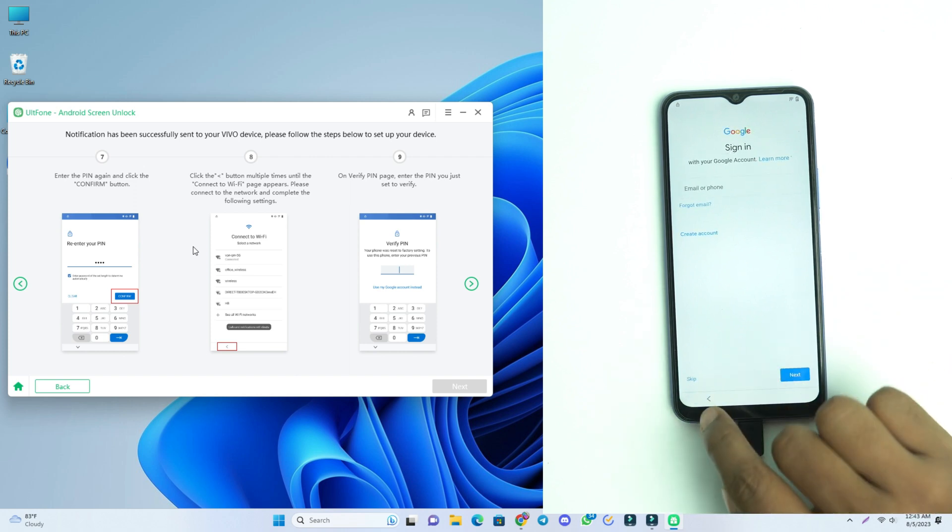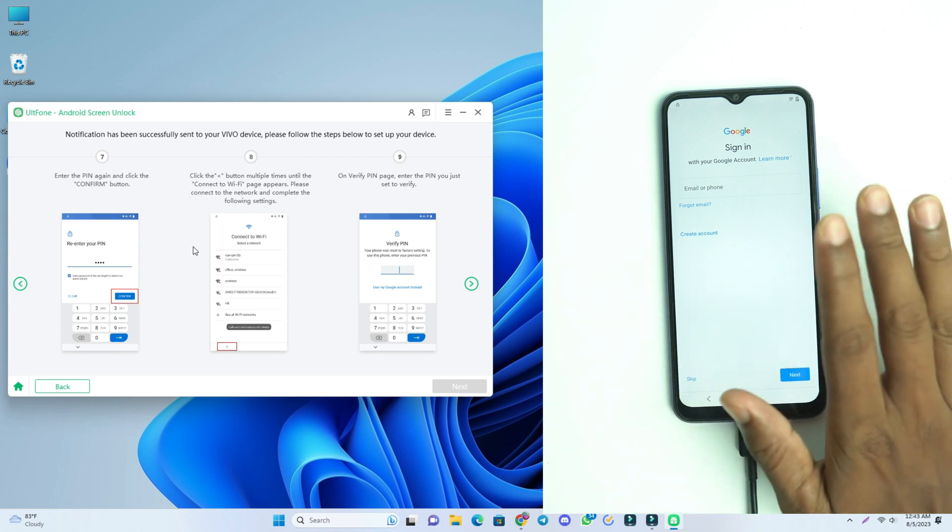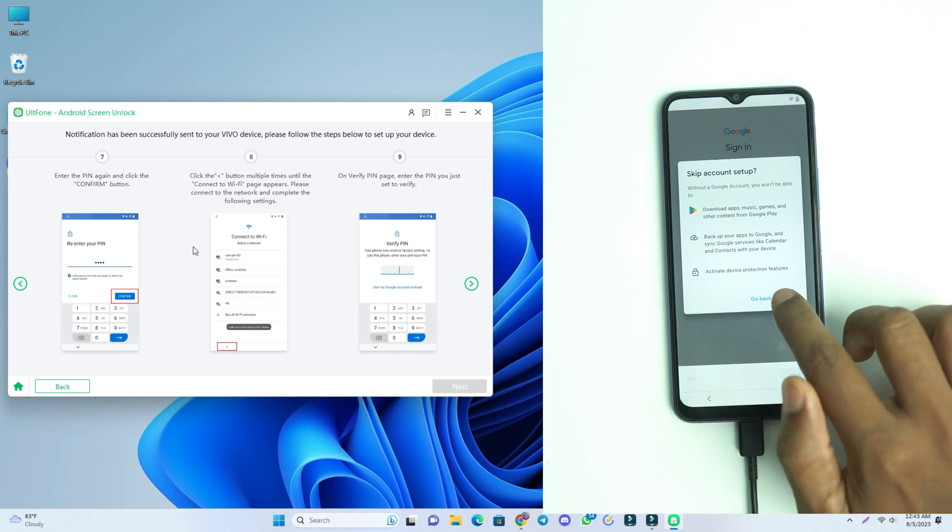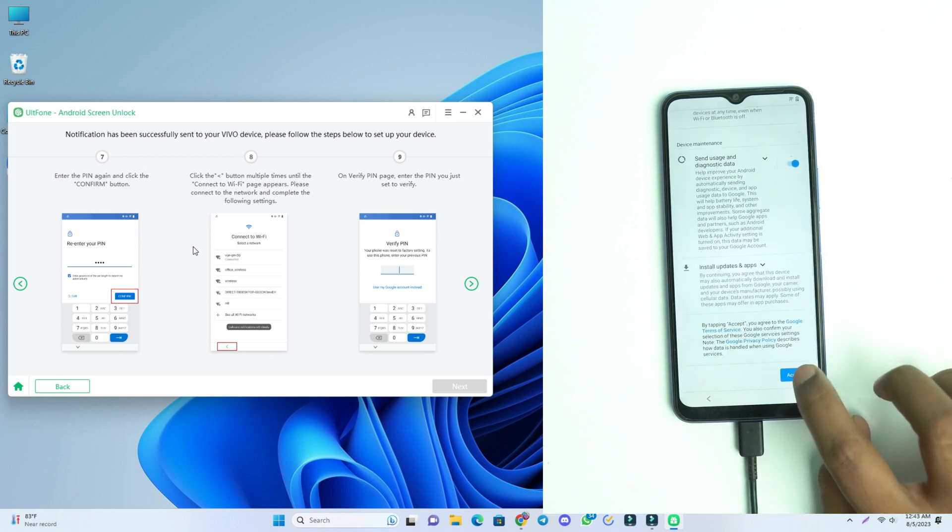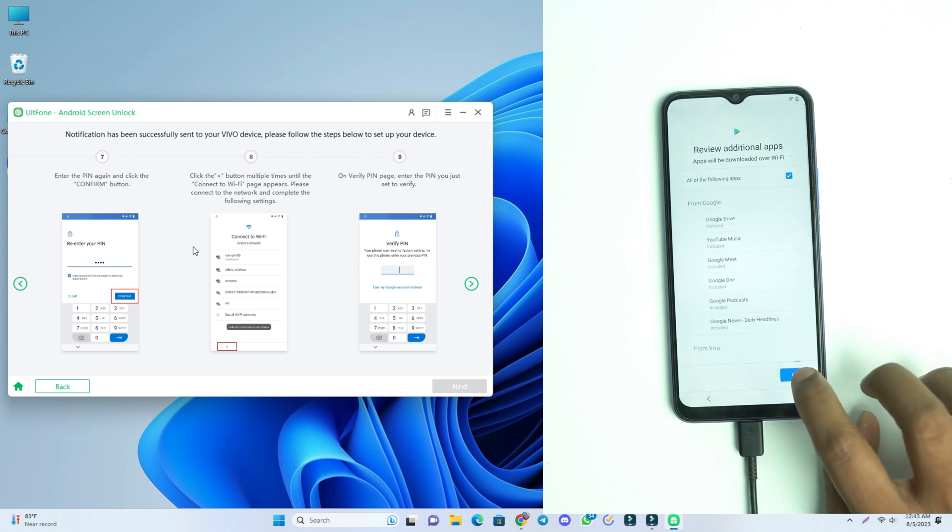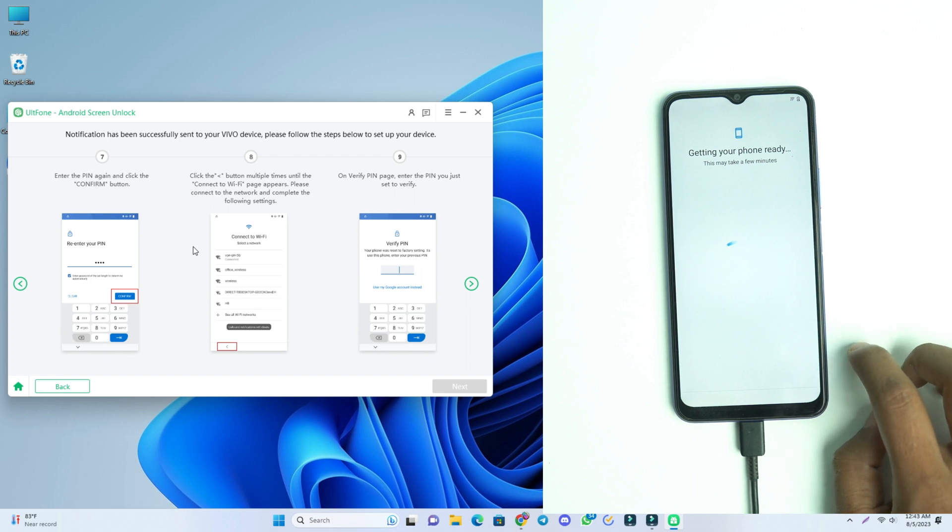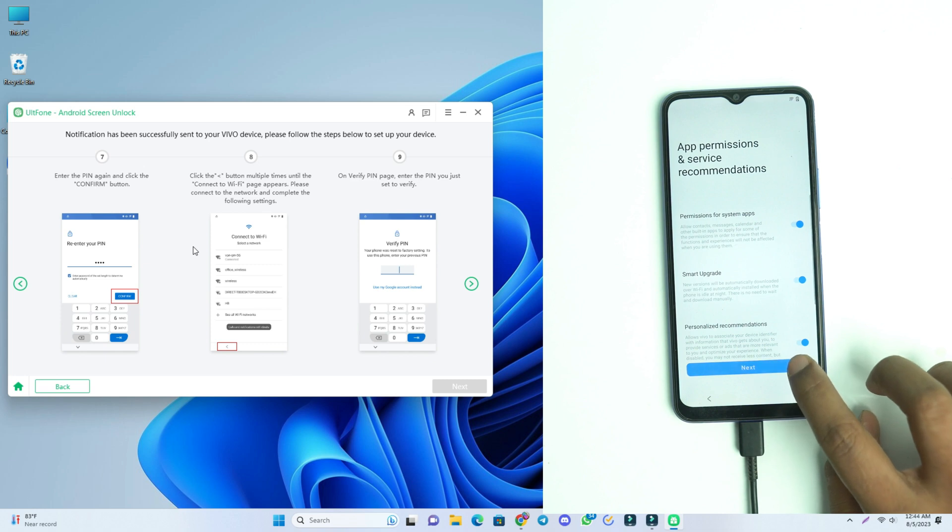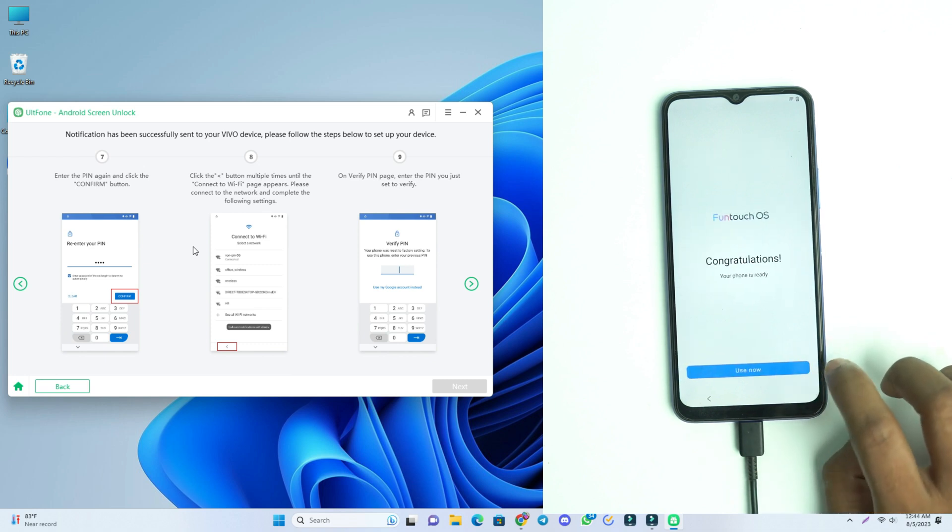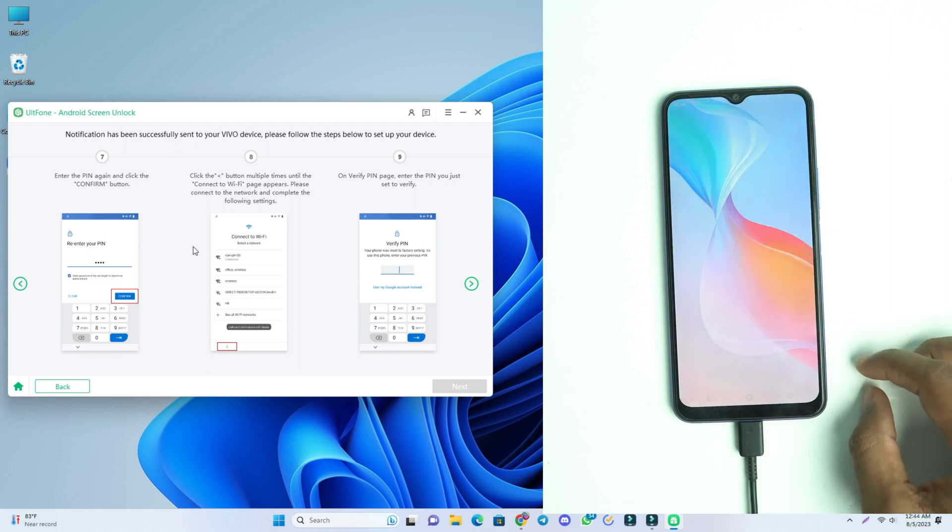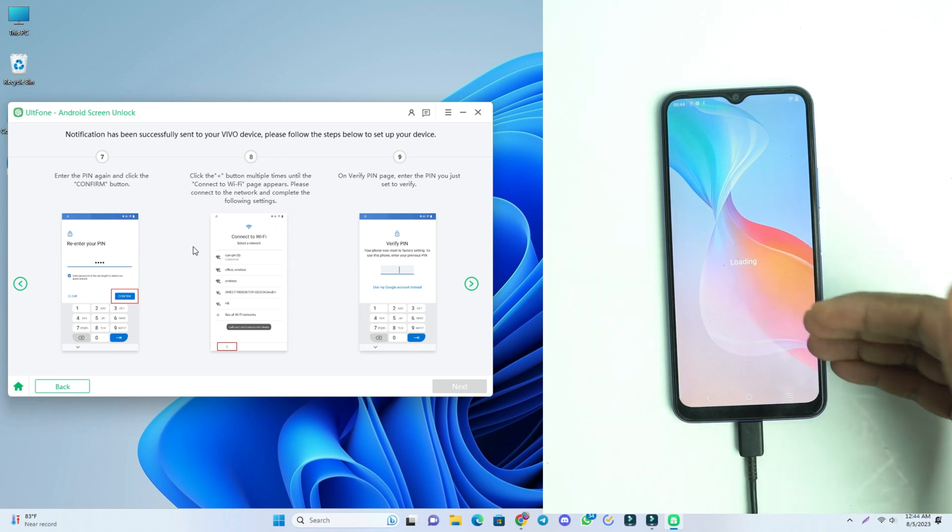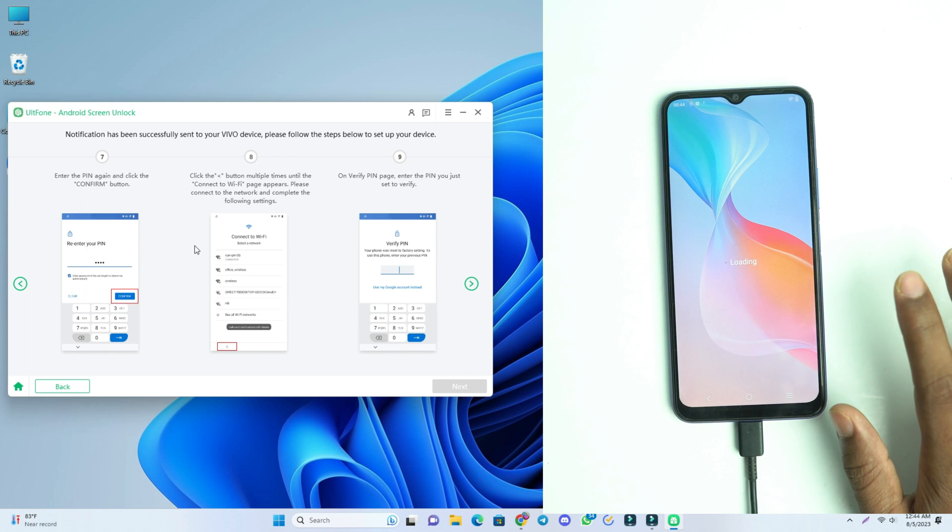There is showing the skip button - that means our FRP lock is removed. We just click the skip button, skip. It's done and there is showing my menu. So the lock is removed and this is a very easy process.